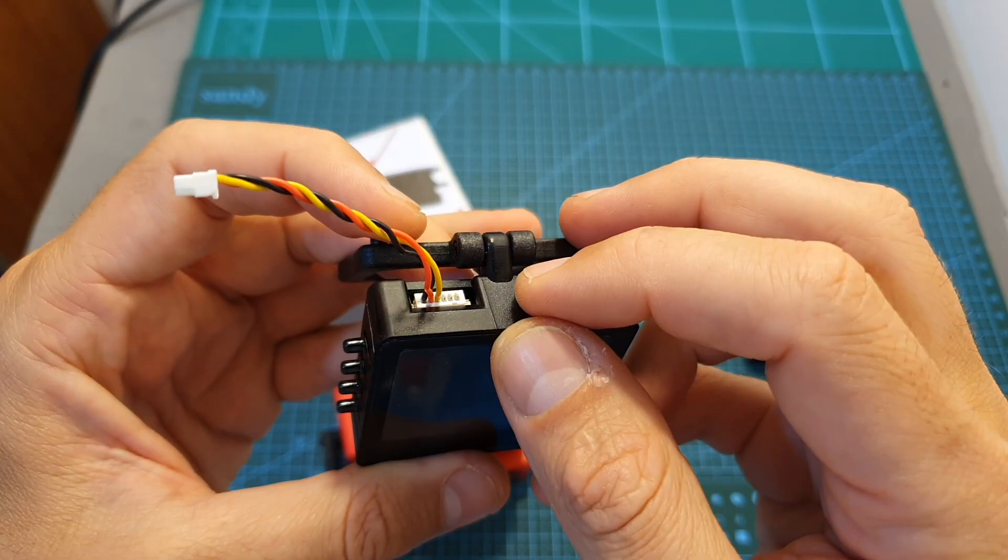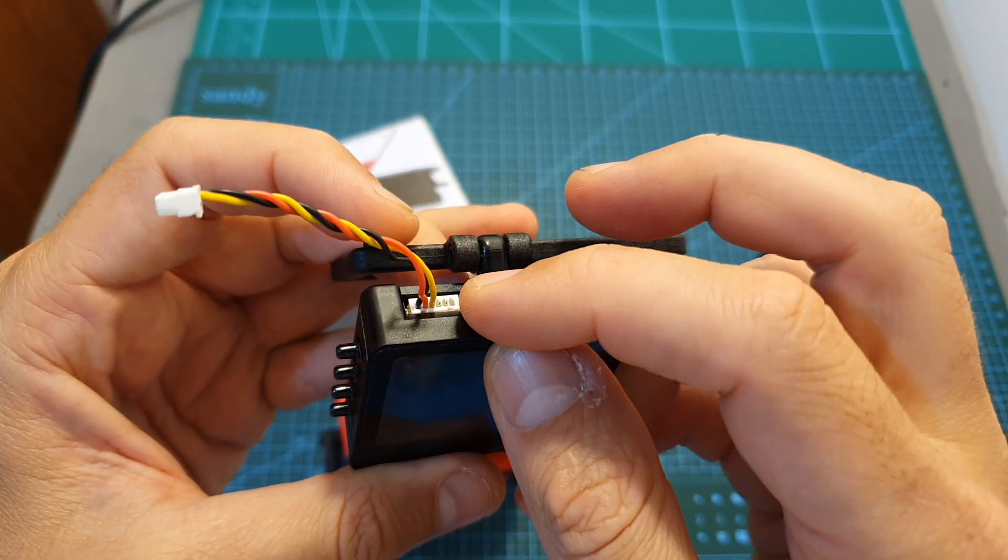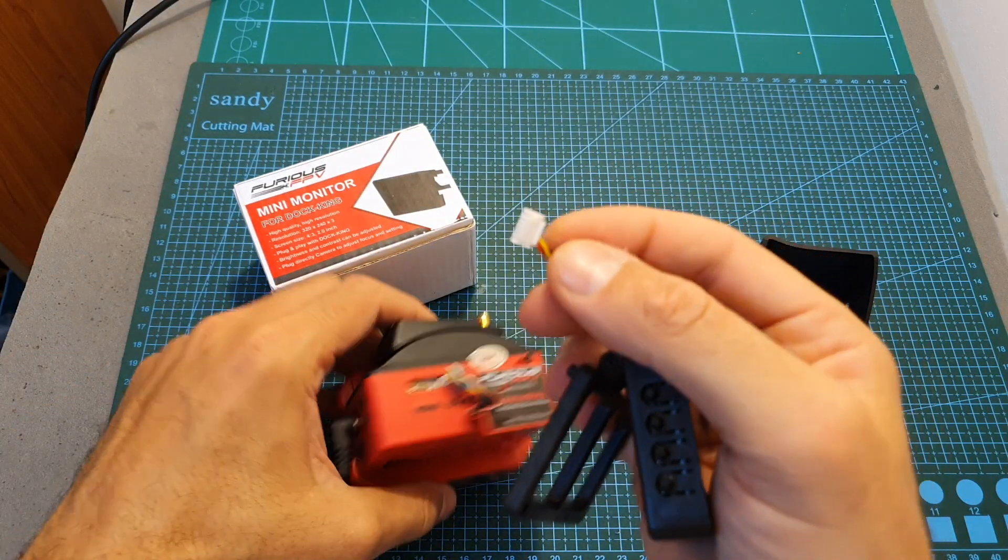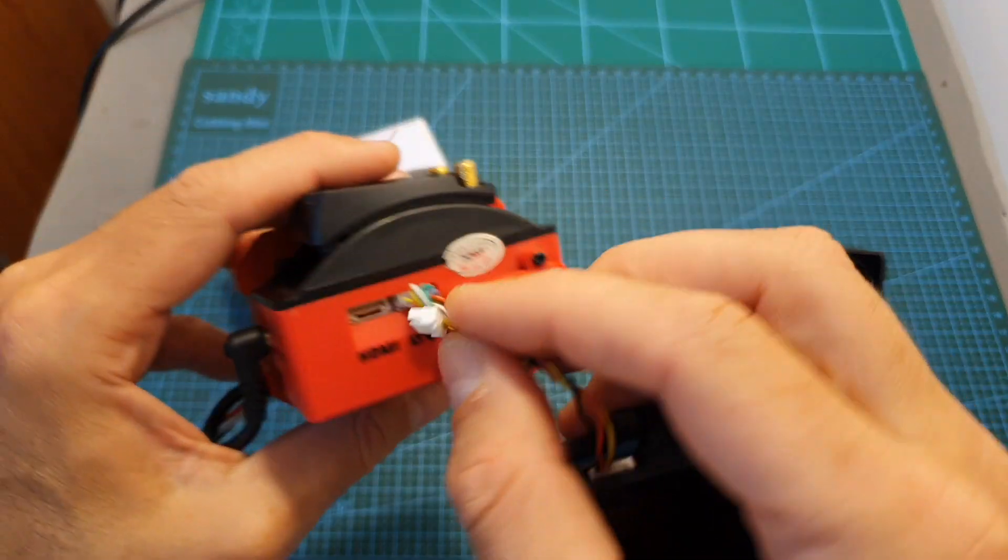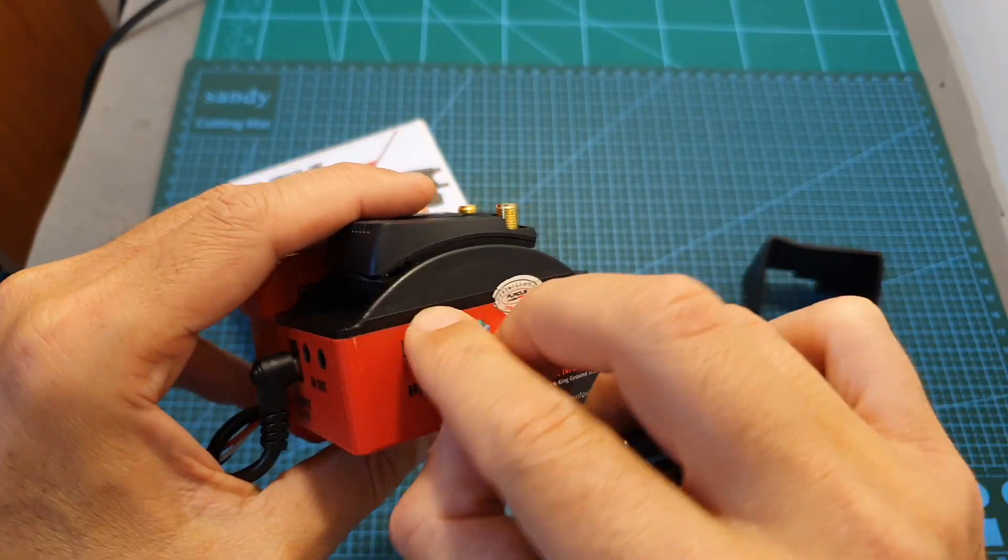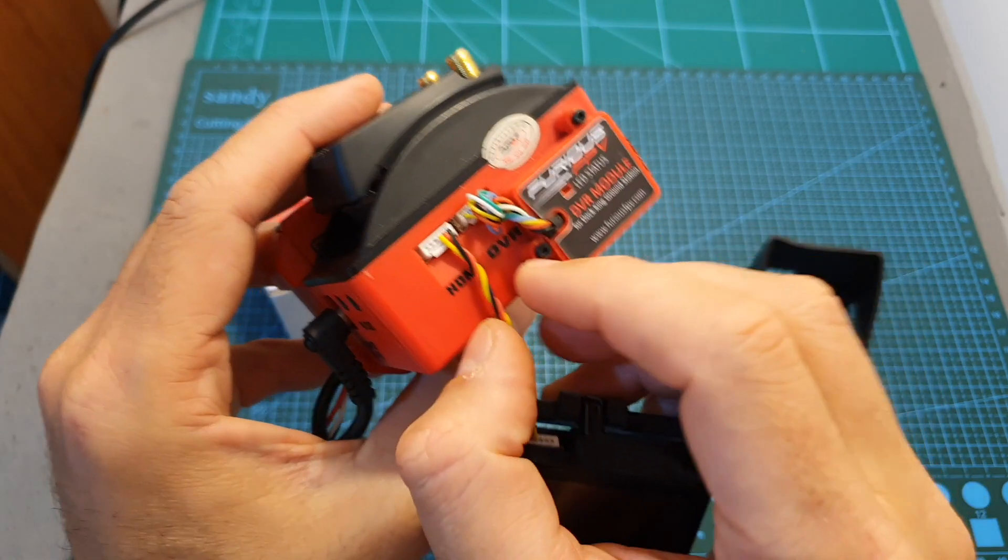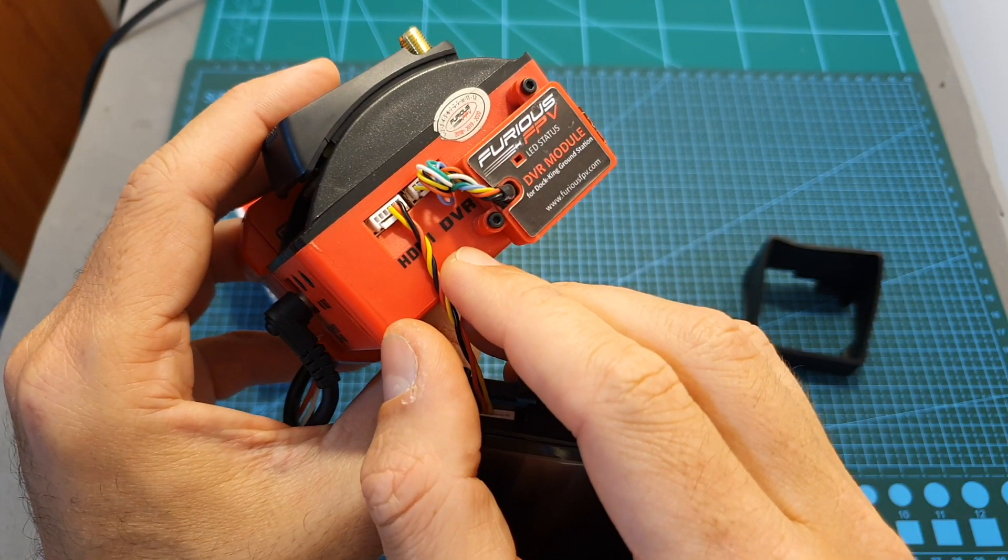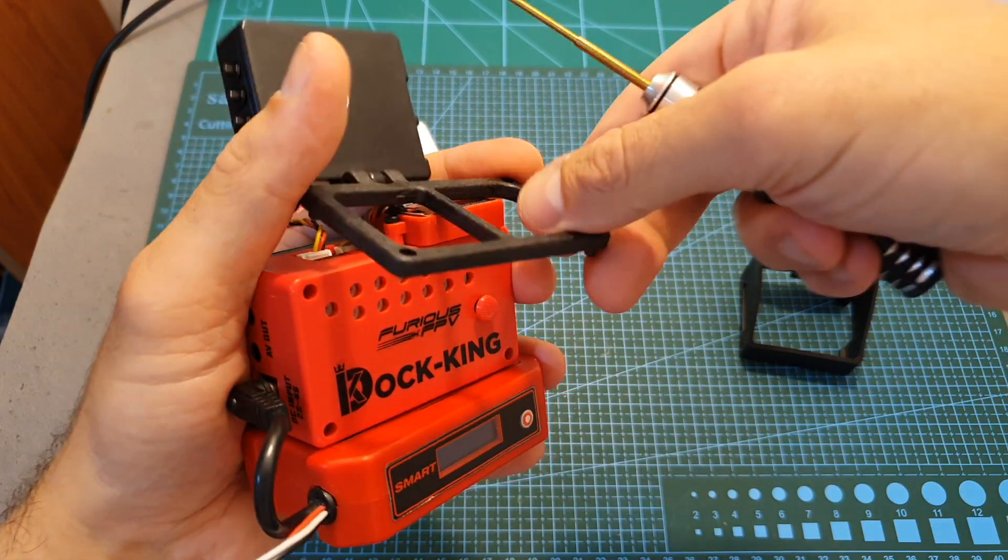On the top side of the screen you can find this connector which is going to be plugged to the HDMI port of the docking, so you can still use the DVR module. The monitor is going to be mounted on the back of the docking.